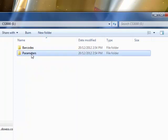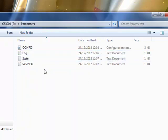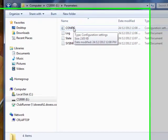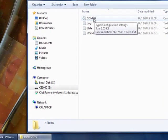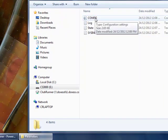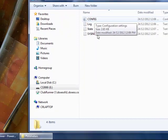Click on the Parameters folder. You will immediately see the config.ini file. Once the config file has been located, you will need to replace it with the config file from the Clubrunner Support website.